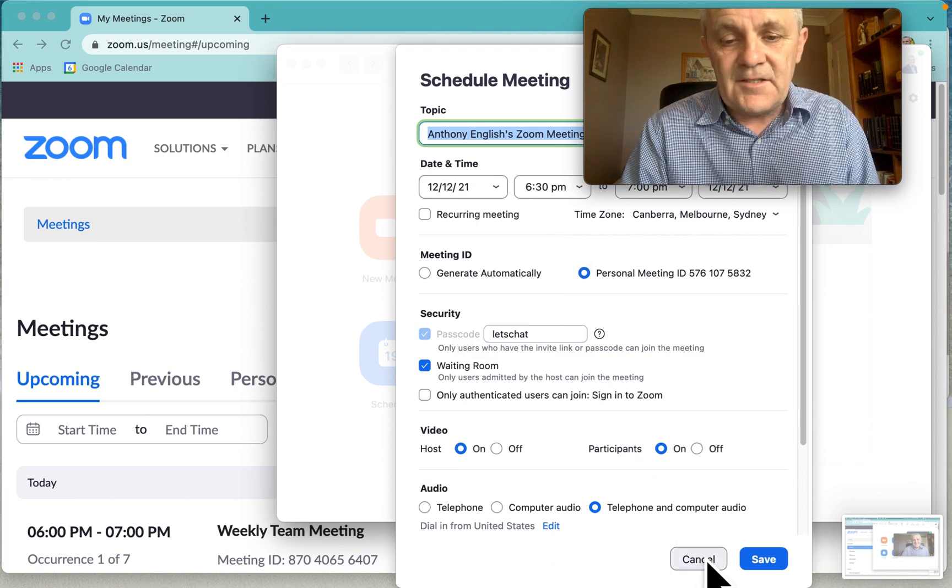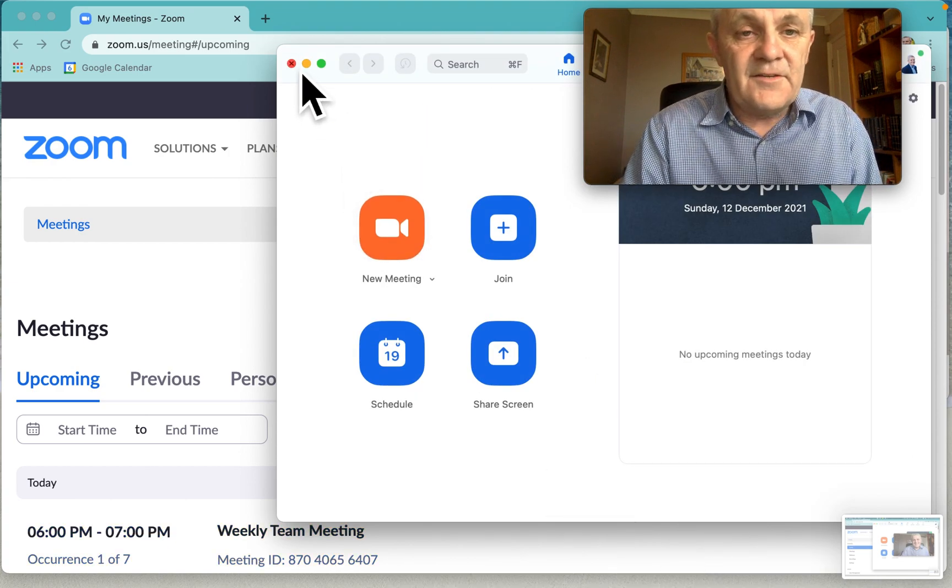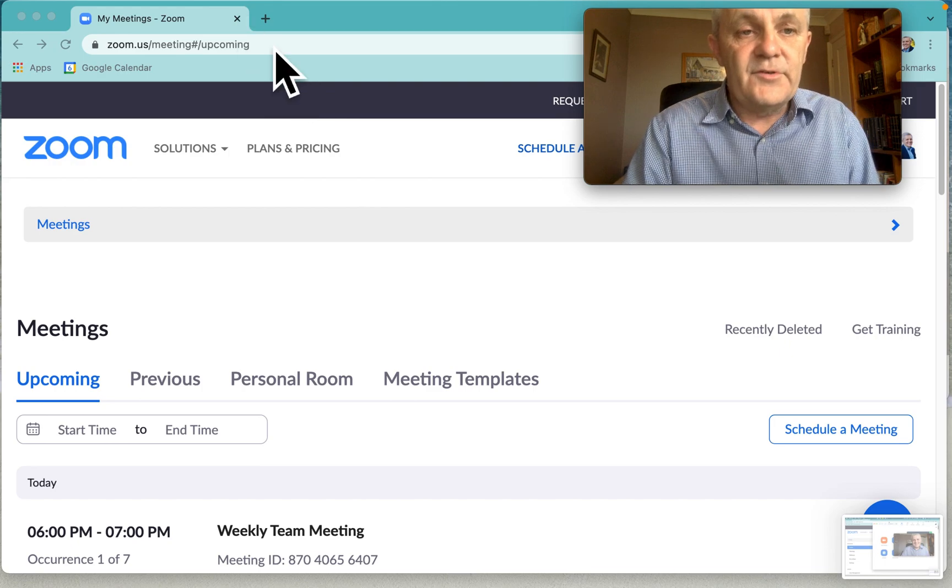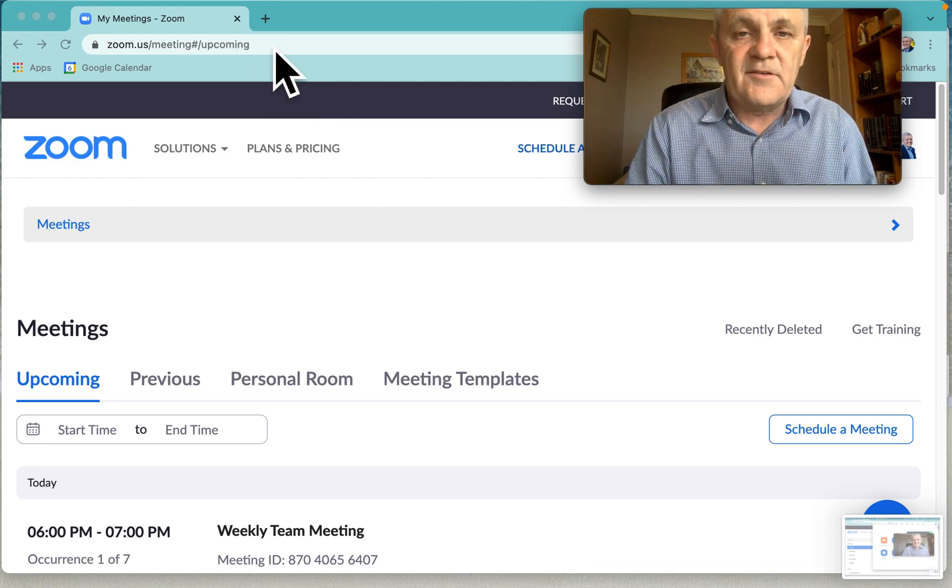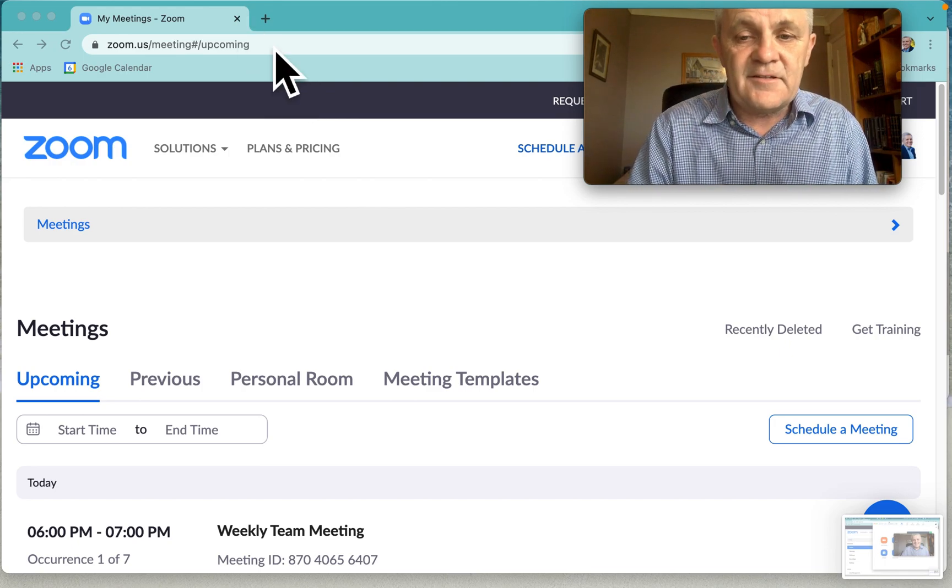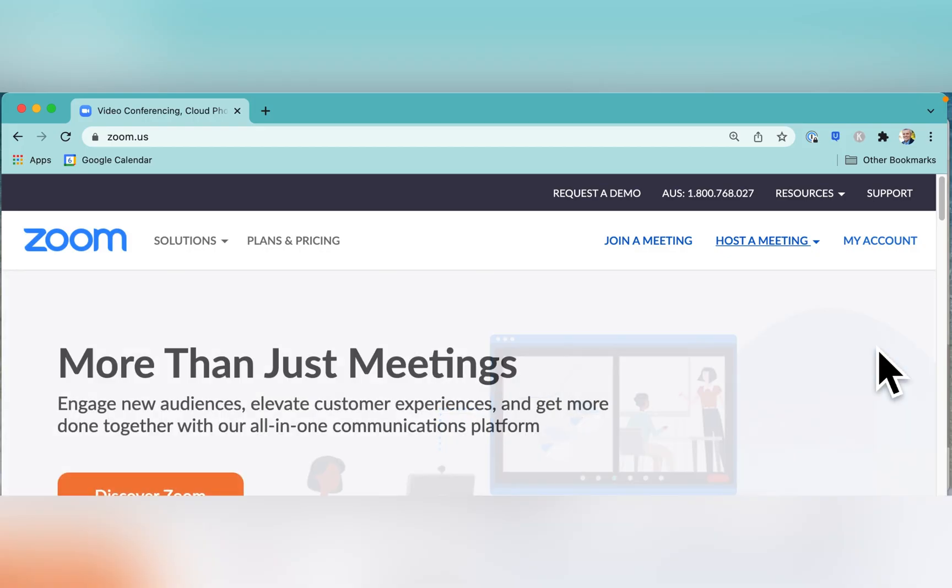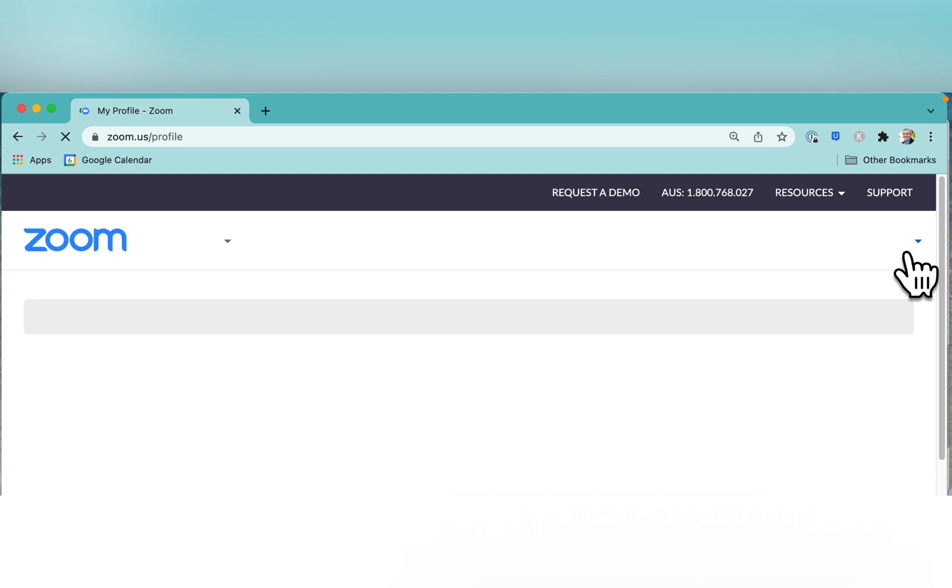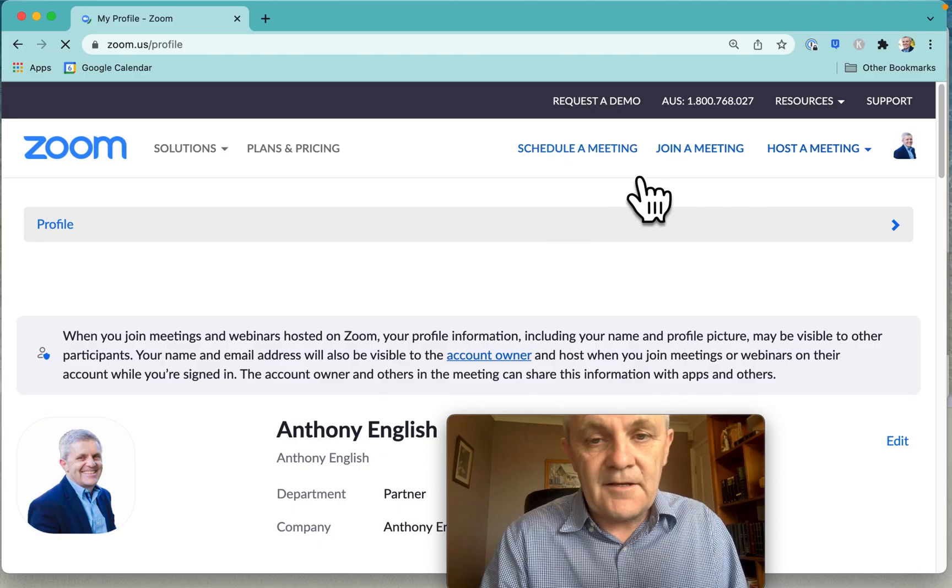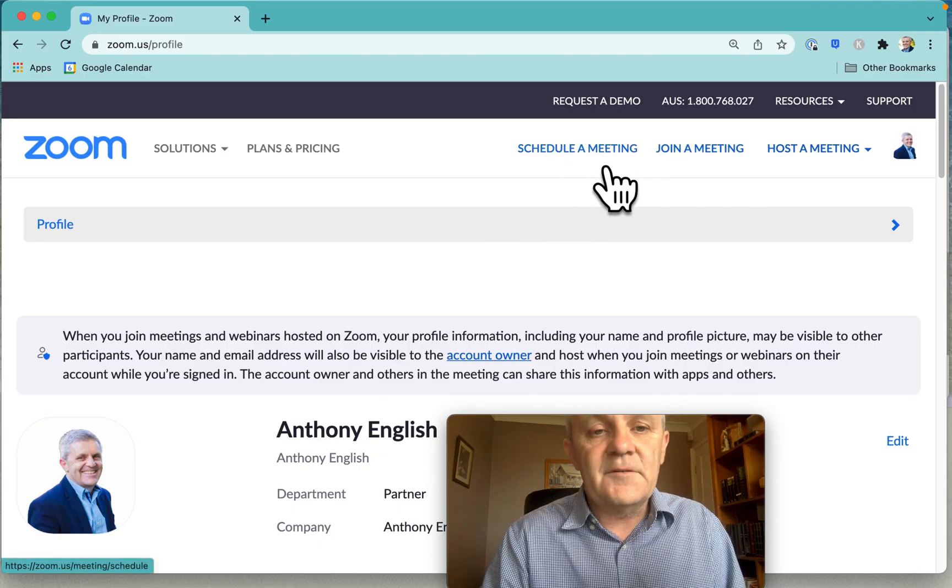And so the other way that I like to do it is through the Zoom website, zoom.us on the desktop. And so to schedule a meeting, you go into zoom.us, you log in my account, and then you go over to Schedule a Meeting.